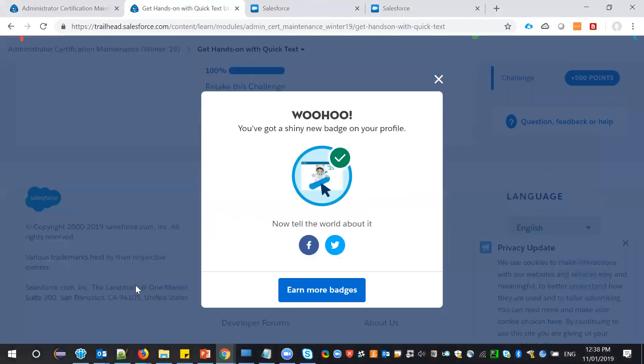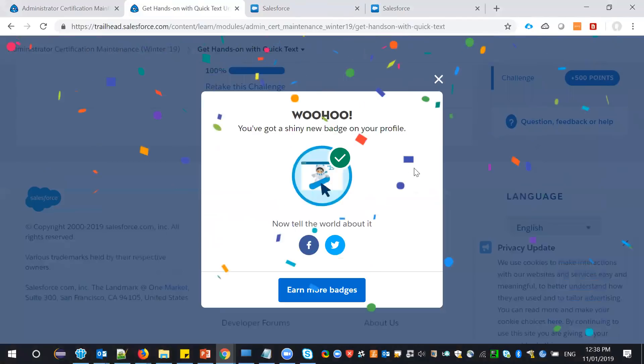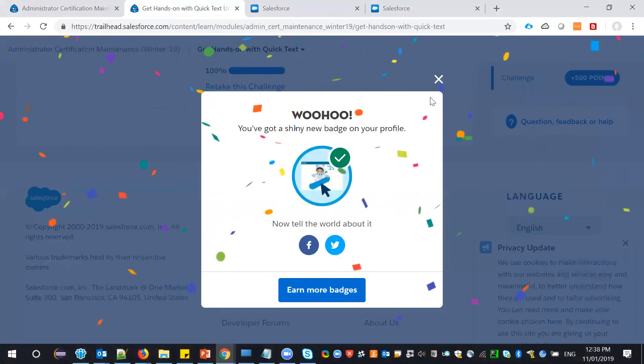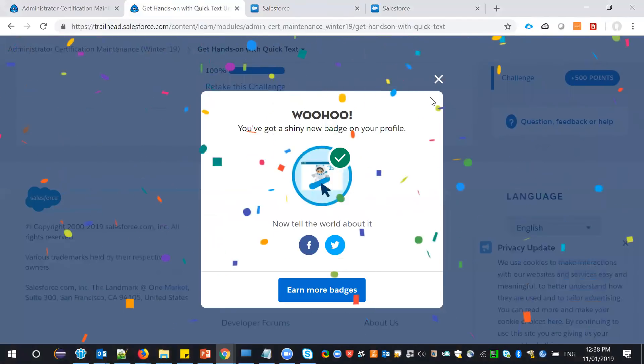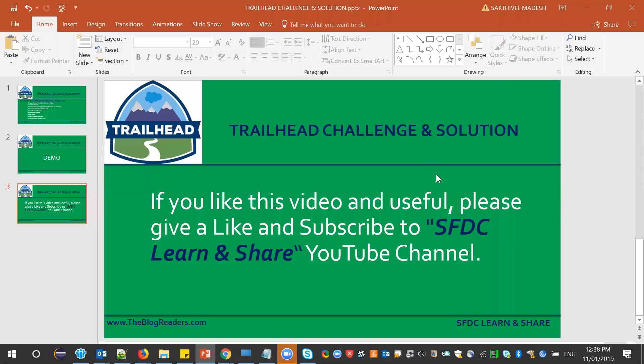The challenge passed — well done, all good! Please leave a like and subscribe to my channel. Thanks!